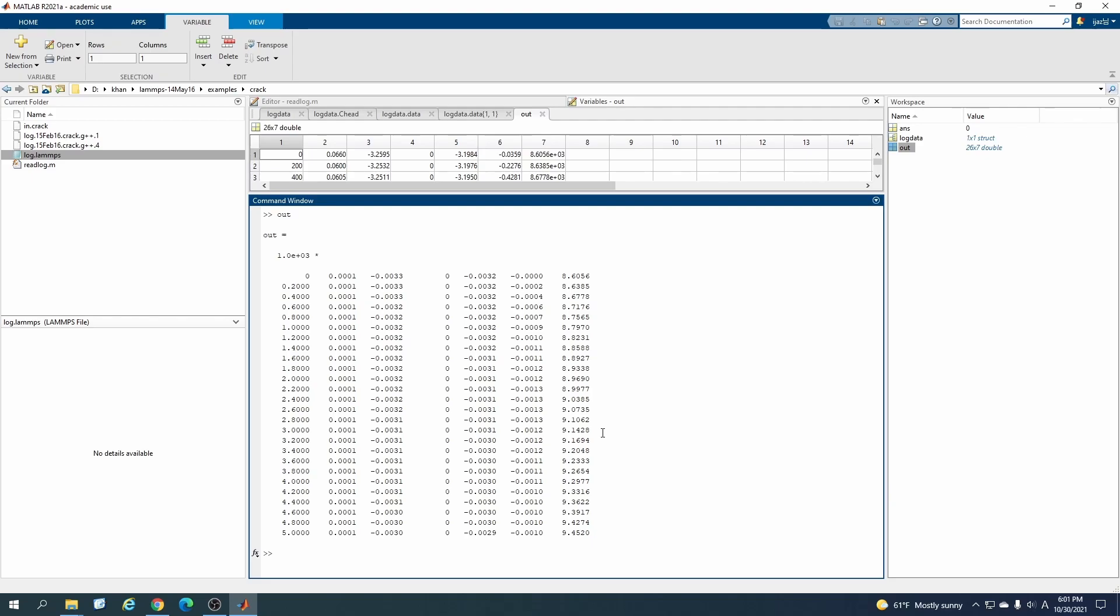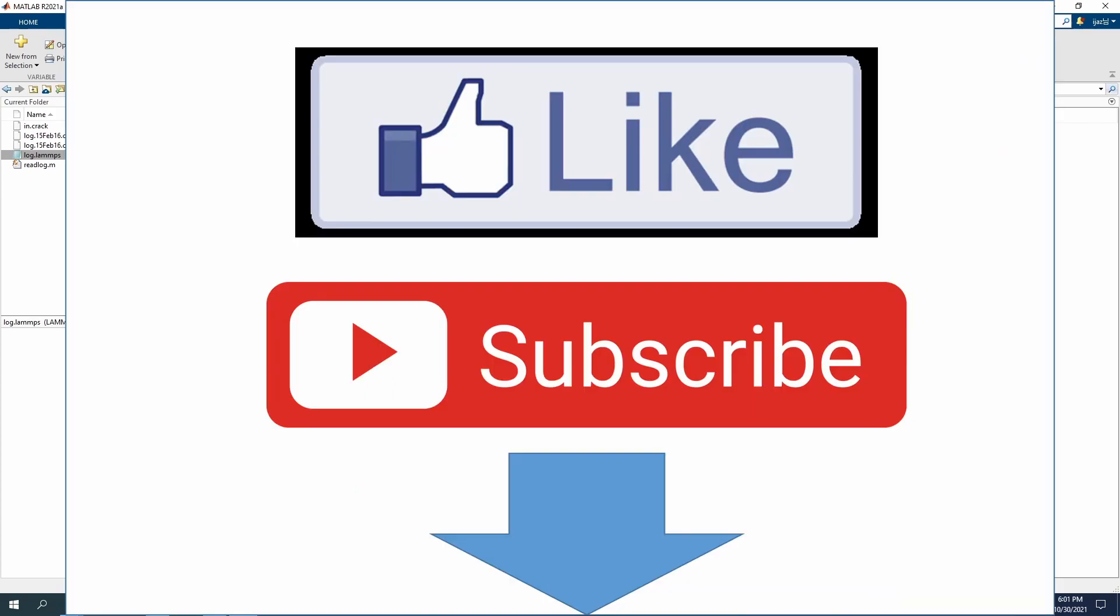I think this is a good option for those who are good at MATLAB and who don't know much about other post-processing tools. So I hope you guys would have learned something from this video. See you in the next video, and if you liked this video, please don't forget to subscribe to the channel and also like the video. Thank you, bye bye.